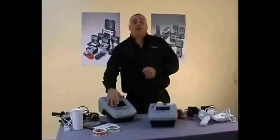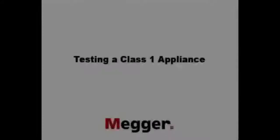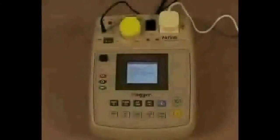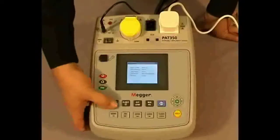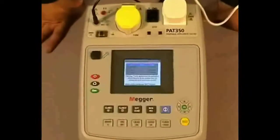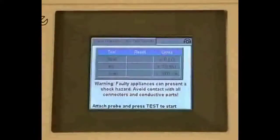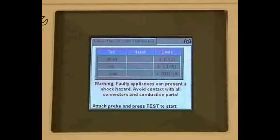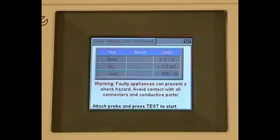The first one: class 1 testing. Our appliance is connected. We press the class 1 button and you can see on the screen we have three test sequences — the earth bond, the insulation, and the load test. In the middle column is where we'll receive our results, and in the far right hand column are our pass limits.